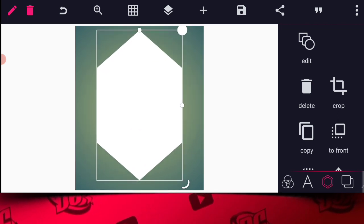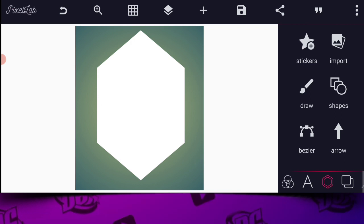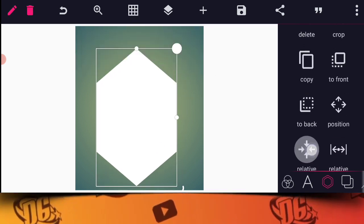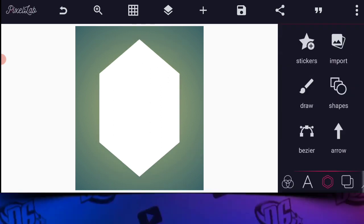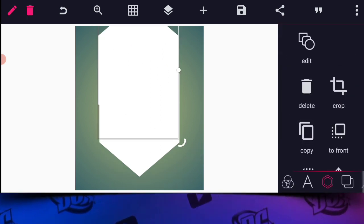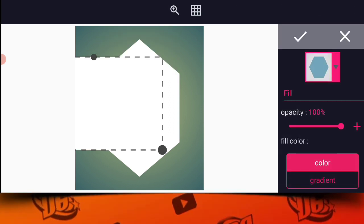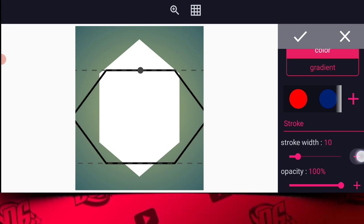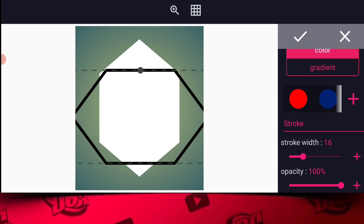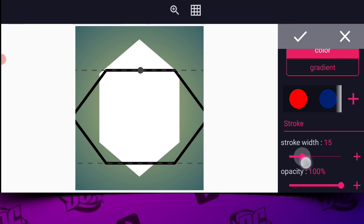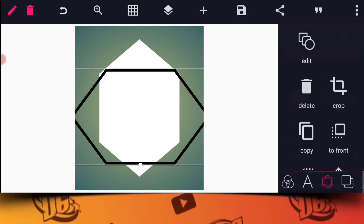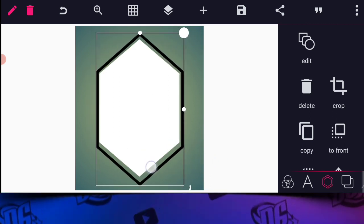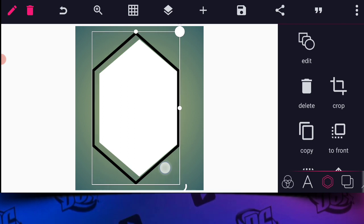Okay cool. After that, the next thing I'm going to do — we reposition to the center. Then after that we copy, then go to Edit, set the opacity to zero, then our stroke should be something around 15.